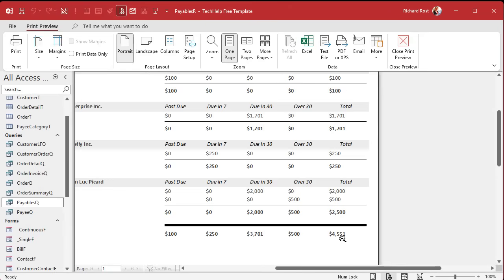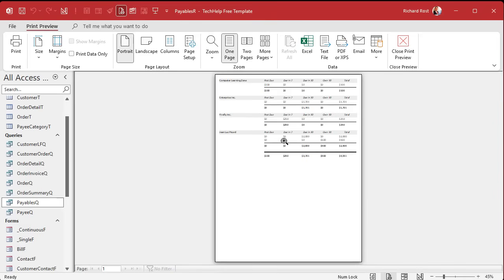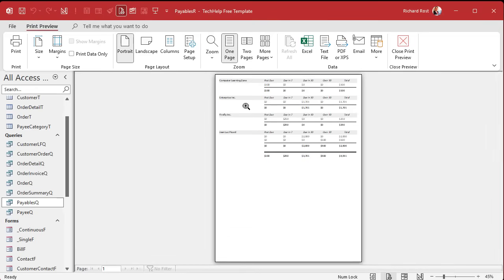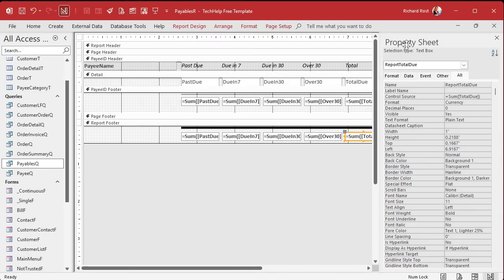So you totally owe $4,551 to everybody in your database.